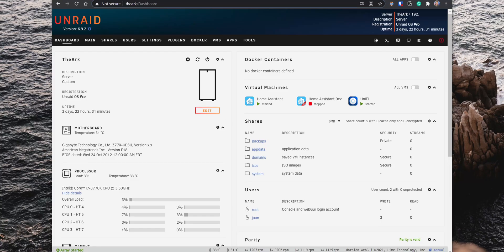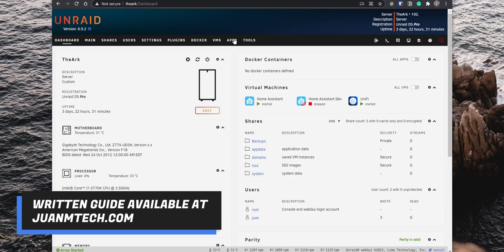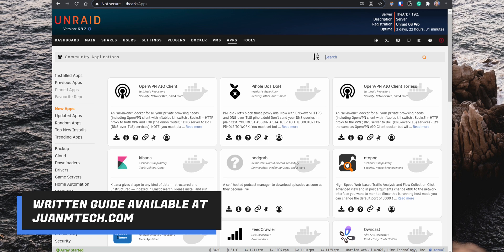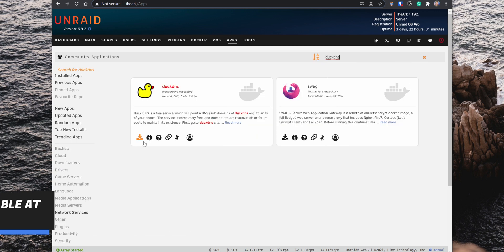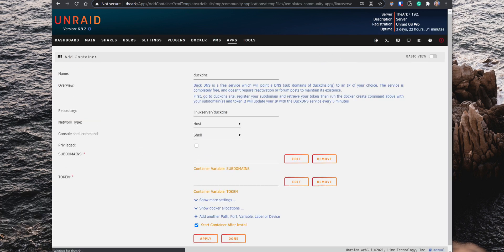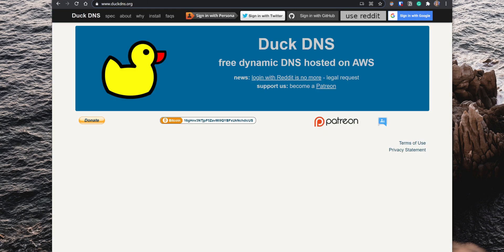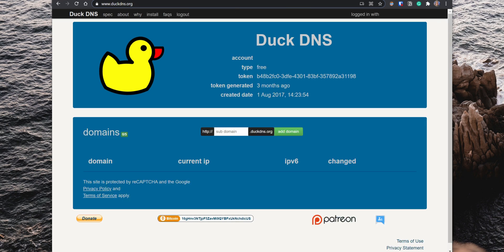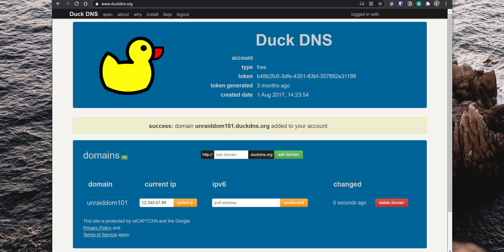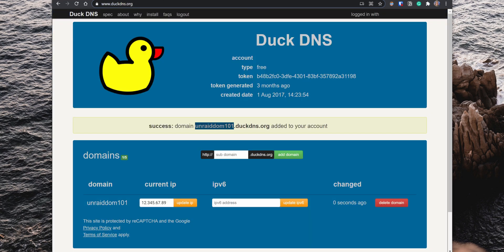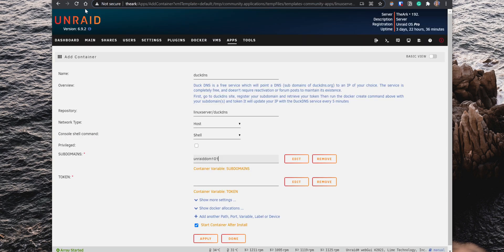Alright, to set up DuckDNS on Unraid, go to the Apps tab, search for the DuckDNS Docker container and click on the Install button. A configuration page comes up where you will need to enter the DuckDNS subdomain and also the DuckDNS token number. On another tab, go to DuckDNS.org and sign in using one of the available methods. After you sign in, create a new subdomain. Go back to Unraid and under Subdomains, enter the new subdomain that you created. Then under Token, enter the DuckDNS token number and click on Apply.